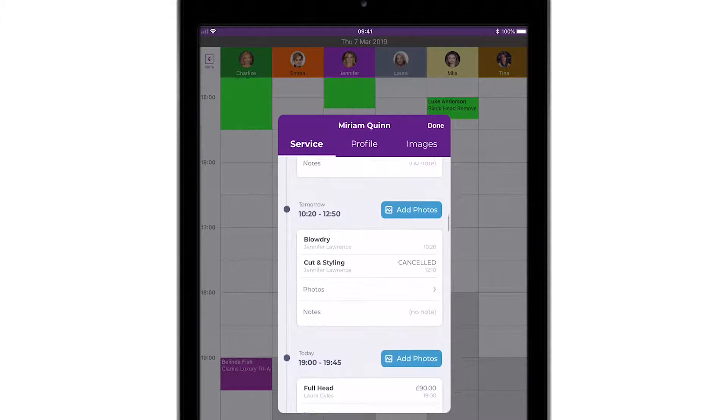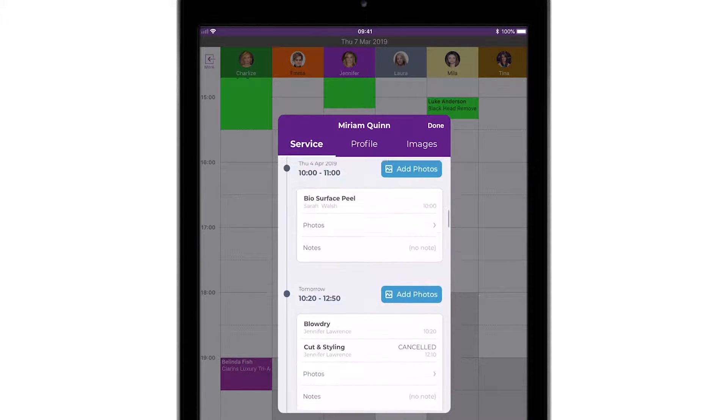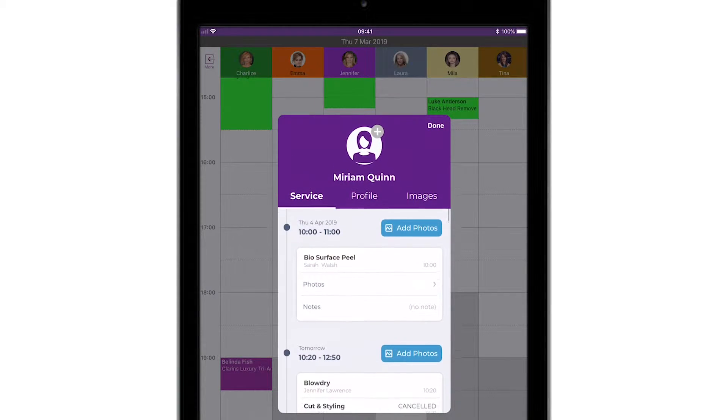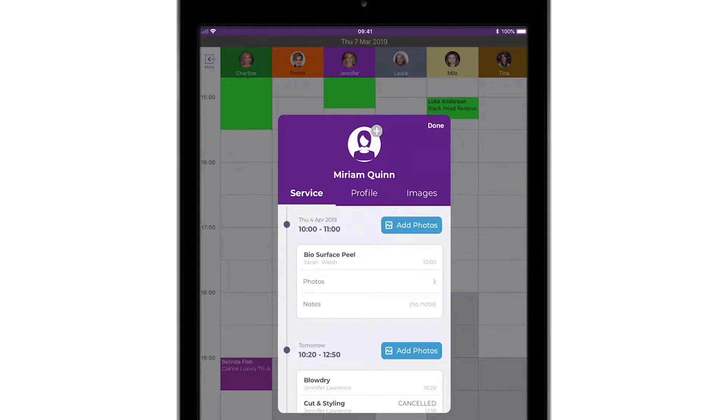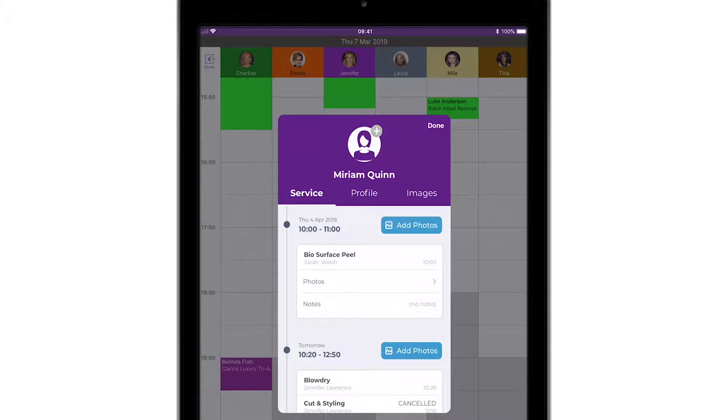If you're using an Android device, you won't have the big blue Add Photos button on this screen, but instead you will need to tap Photos to add pictures.